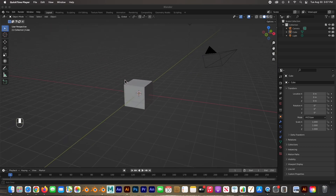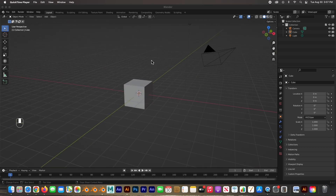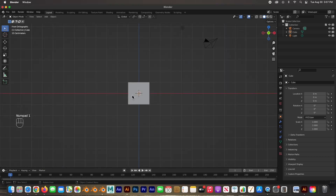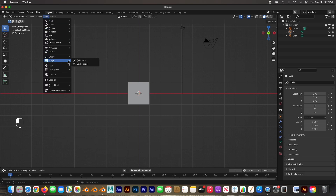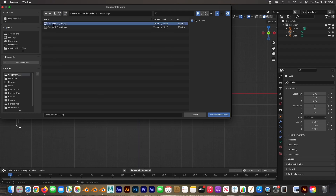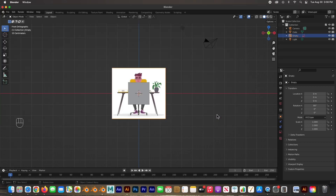The first thing I'd like to do is bring in the reference image into our scene. I'm going to go to my front view by hitting number one so that the image lands right on the front view. I'll go to Add > Image > Reference and my image is right here — 'computer guy' — load reference image, and there he is.